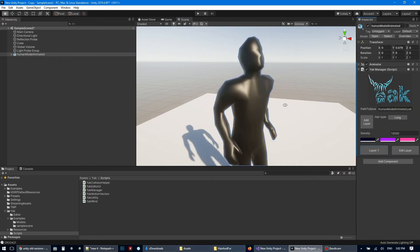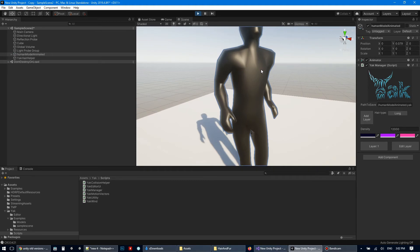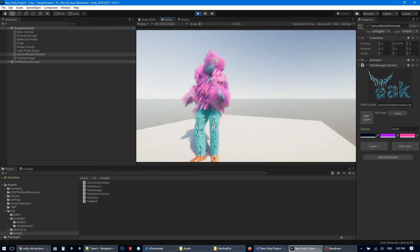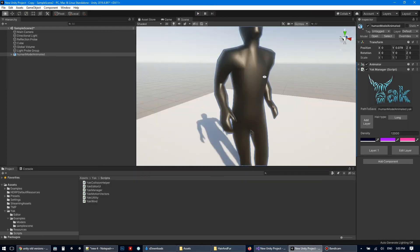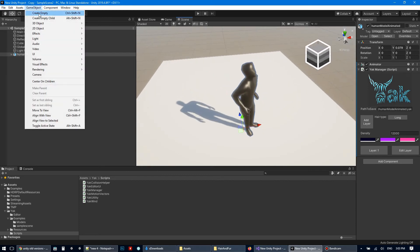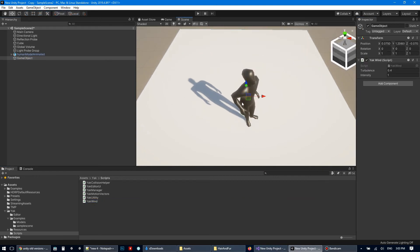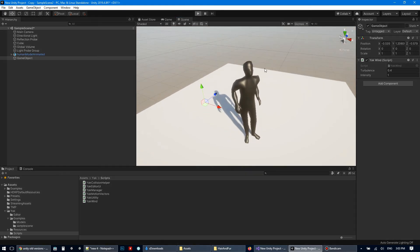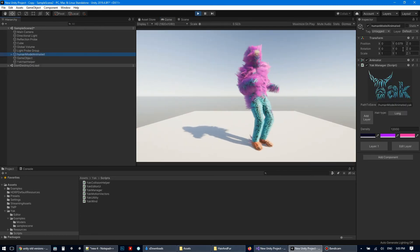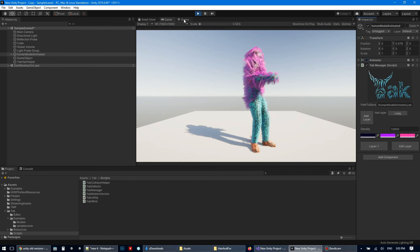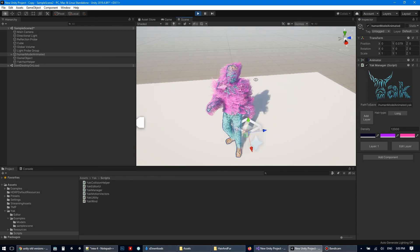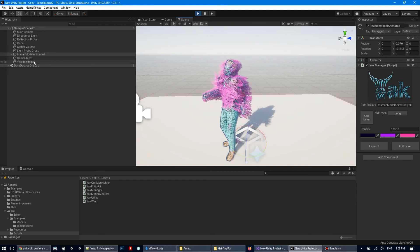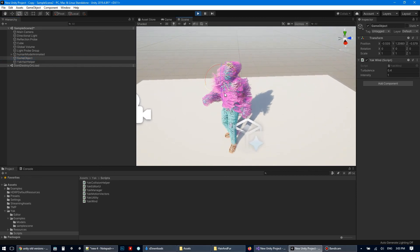Let's see what we have now. And we can create wind. Just create empty game object and put yakwind script onto it. Let's check. Let's stop animation. Ok. Here is the wind. Wind direction is the direction of the game object.